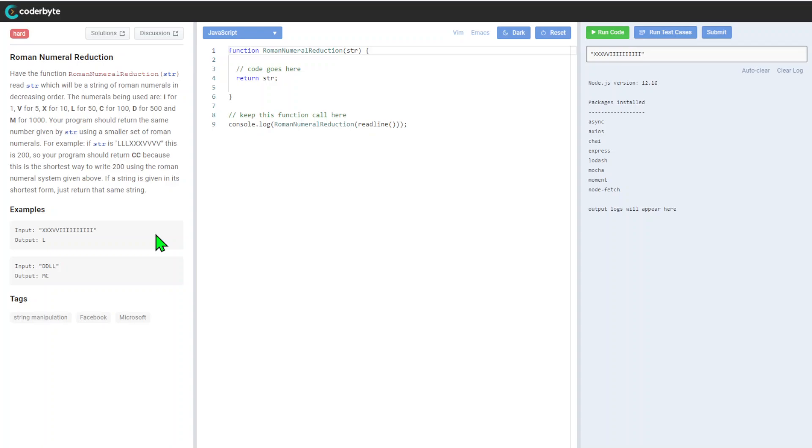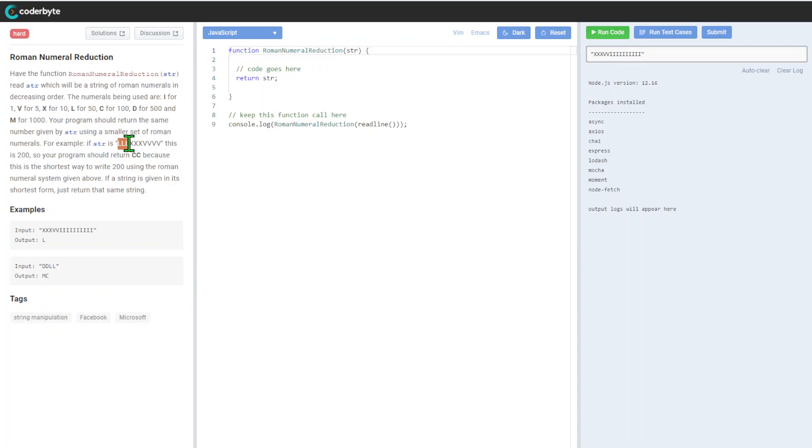We have a function roman numeral reduction that reads a string which will be a string of roman numbers in decreasing order. The numerals being used: I for one, V for five, X for ten, L for fifty, C for one hundred, D for five hundred, and M for one thousand. Your program should return the same number given by the string using a smaller set of roman numerals. For example, if the string is LLL, that will be 150 plus 30 plus 20, which equals 200.